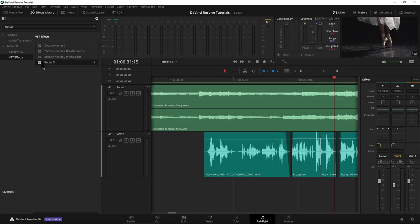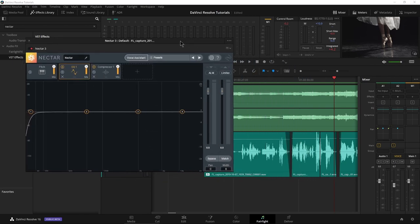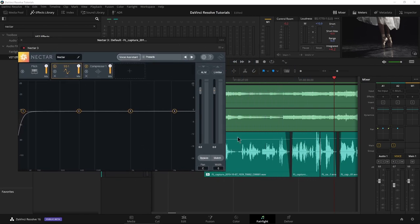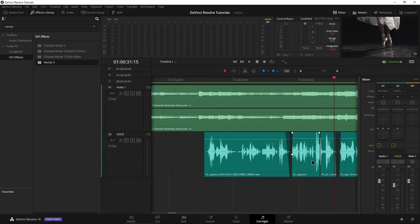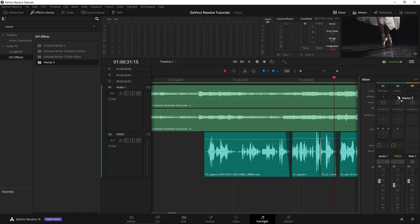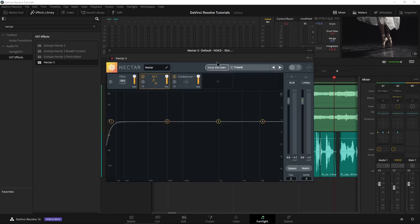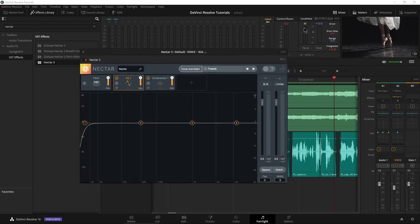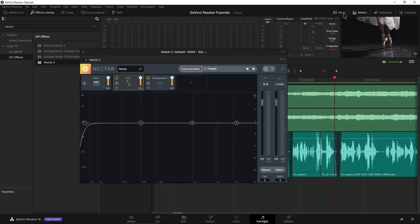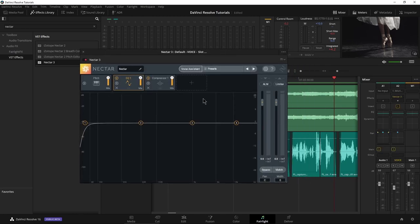Quicker way to do that would be to come over here to our effects library, audio effects, VST. I'll just type in Nectar, and right here it is. Now I have the option of putting any effect I want directly on a clip, for example, and this can be helpful if you want different effects on each clip. But in this case, control Z, we really just want that effect on the entire track. So in this case, I'll grab it, throw it right here on my effects on A2. And there we go.